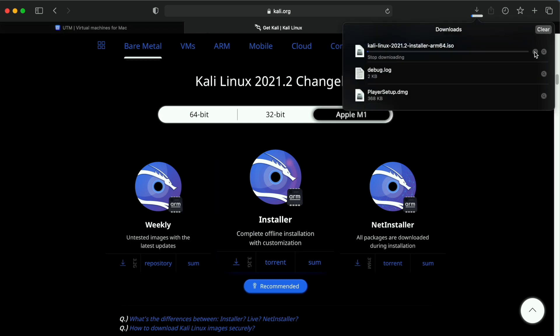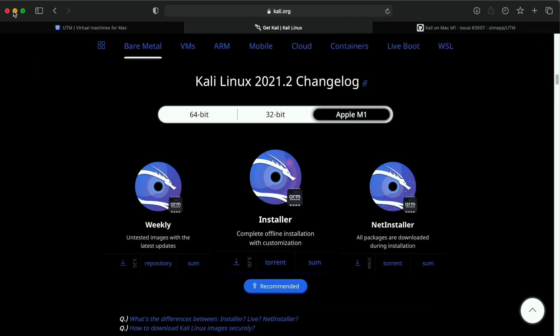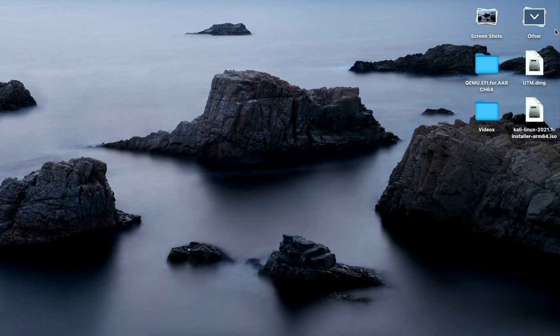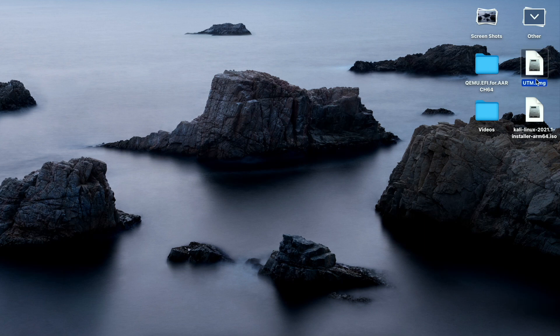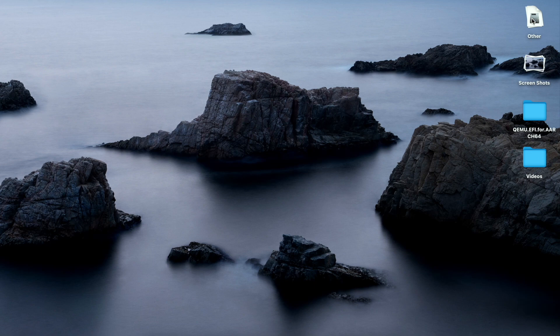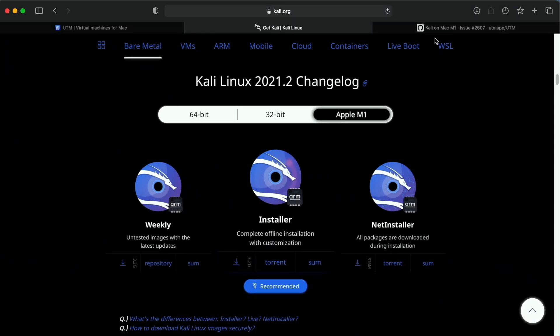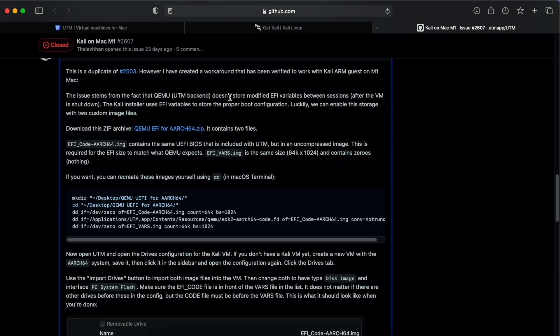We also need one system file that is provided in the community. This file is very essential. I will write the link in the description, you can check it out. As you can see, this file is very essential and you will definitely need it.